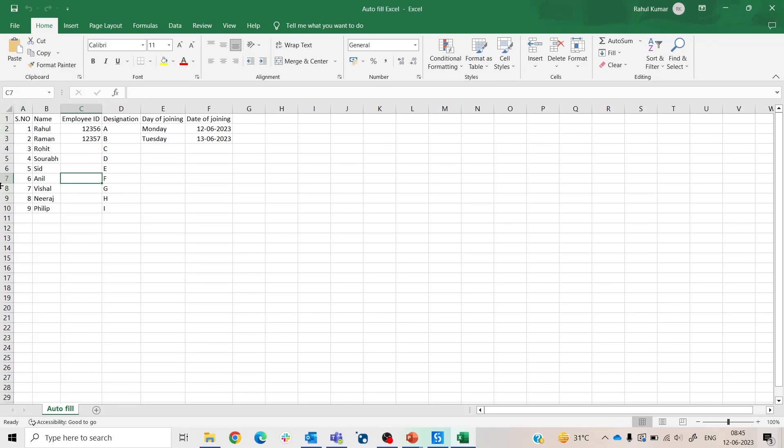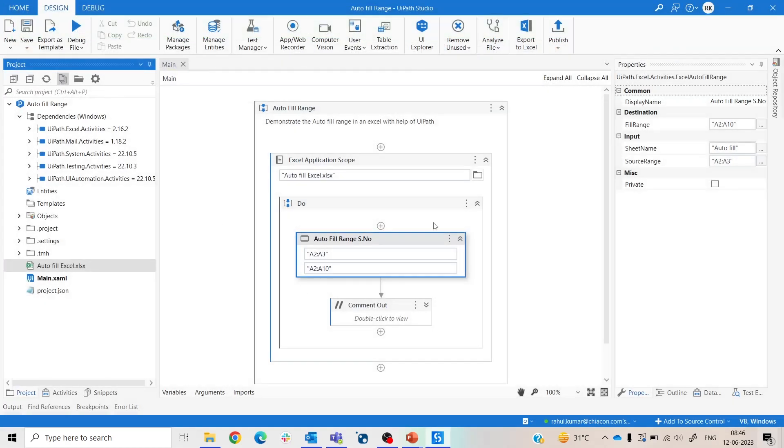Here we see this one, two, three, four, five, six, seven, eight, and nine. This serial number is in a sequential way. Similarly now what we do, we just do same thing for the employee ID, date, day of joining, and date of joining. So let me close this Excel sheet first.